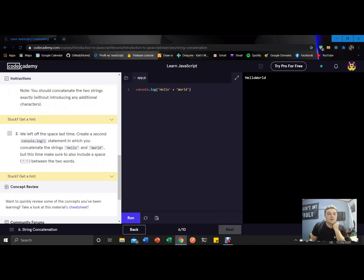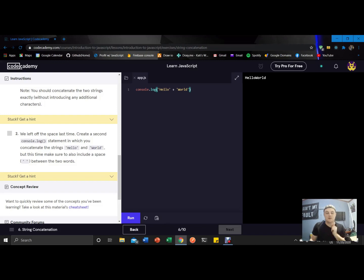Okay, we left off the space last time. Create a second console dot log statement in which you concatenate the strings hello and world, but this time make sure to also include a space between the two words. So for this...